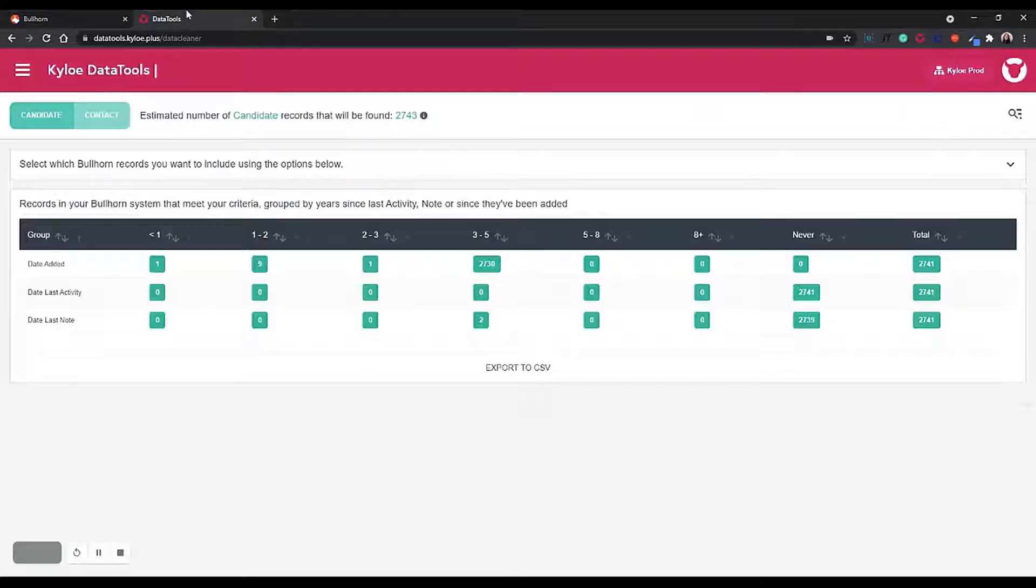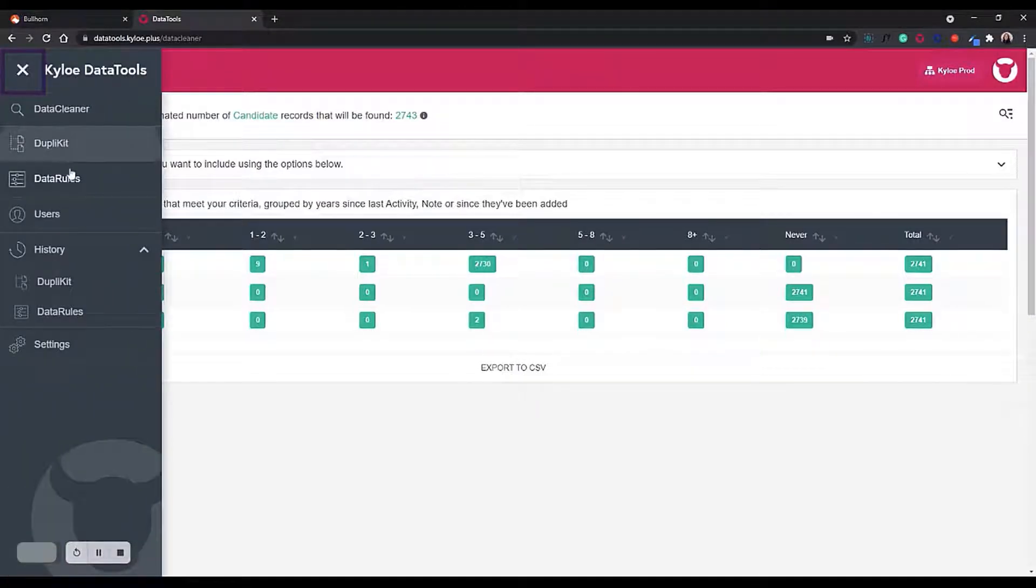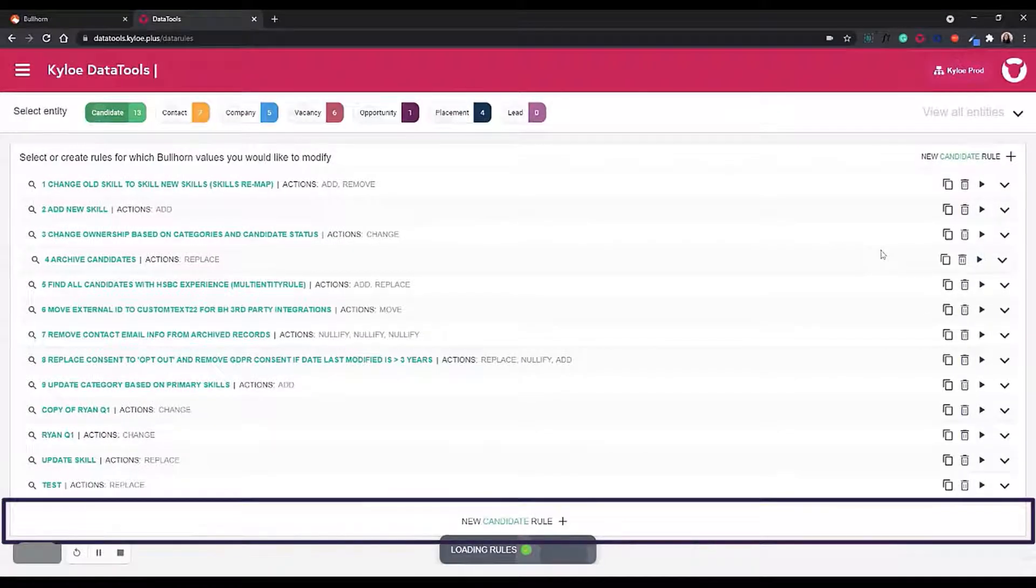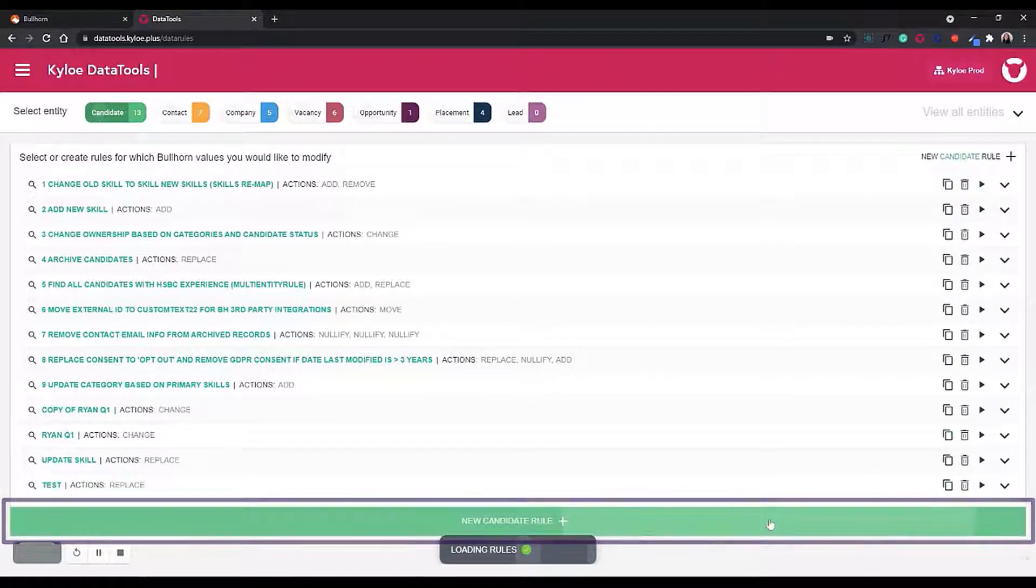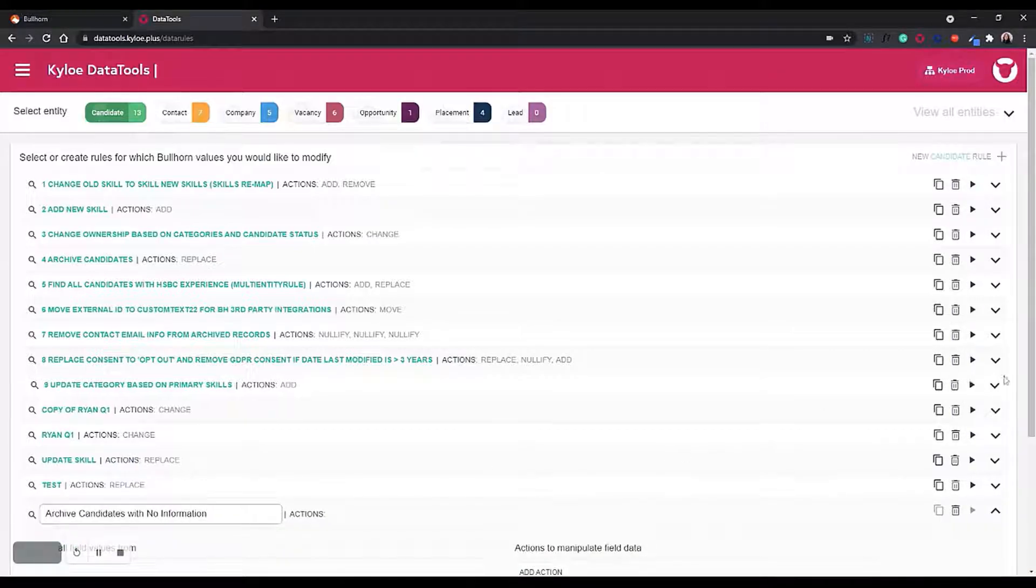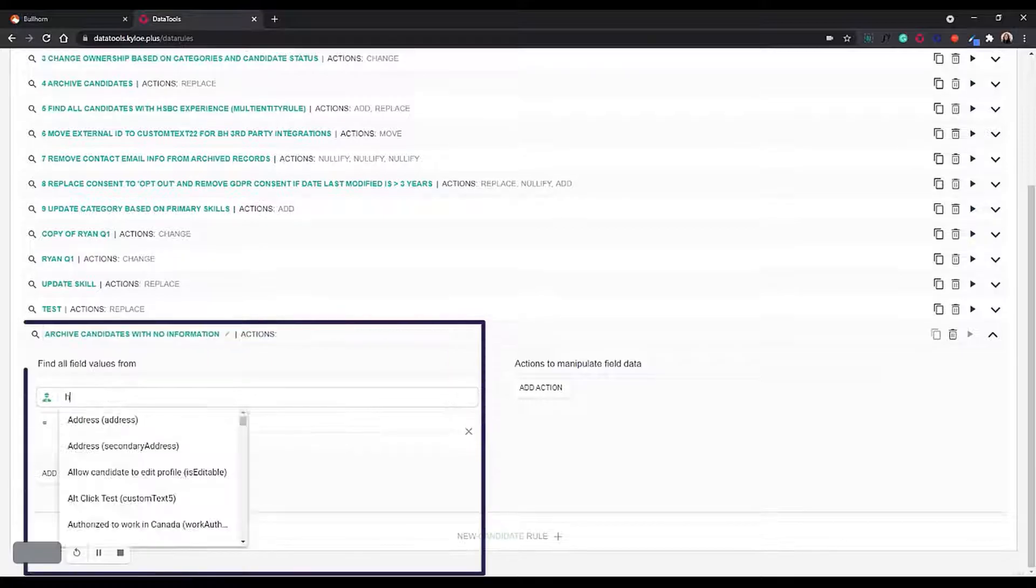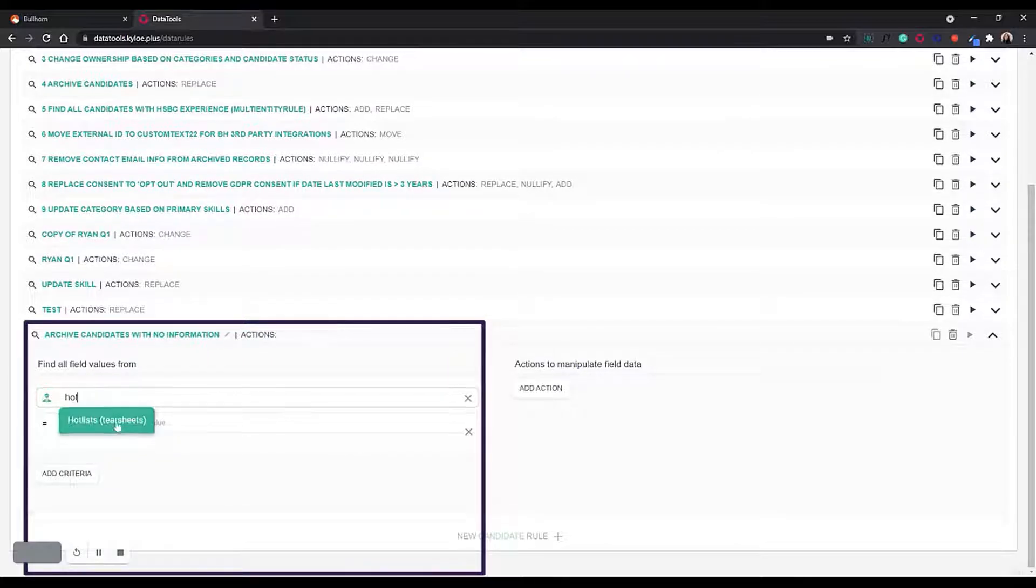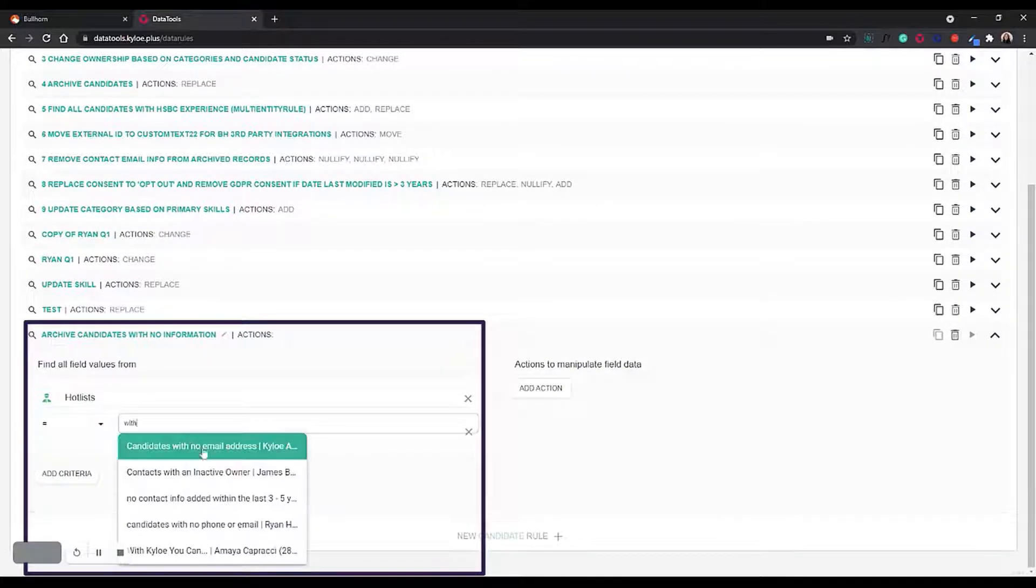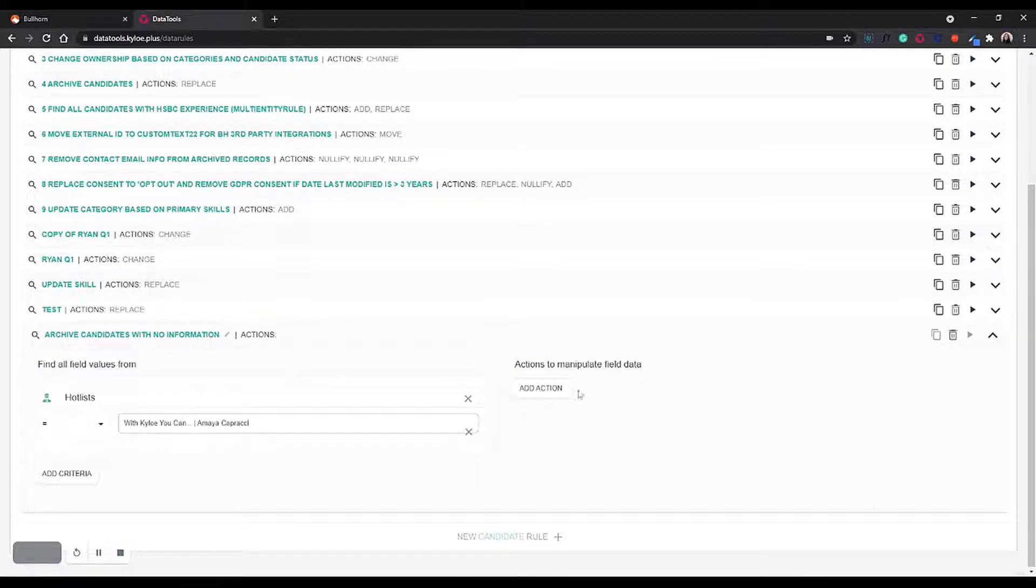Now to make a mass update to that hot list, what we want to do is go into Data Rules. We're then going to create a new rule which we're going to call archive candidates with no information. We're going to look at candidate hot list and select the one we created.